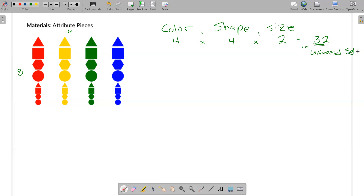We're going to play around with this idea of set and attribute in a couple of different ways. One way is to play a sequence game where we make a sequence of shapes changing one attribute at a time, and then try it again changing two at a time. The other thing we'll do is play around with the idea of two sets and three sets, and once we name those sets, explore how the pieces relate to each other.